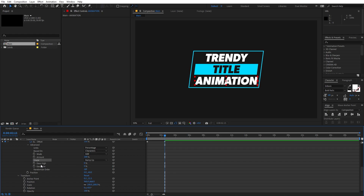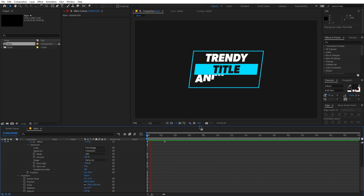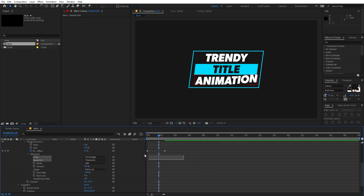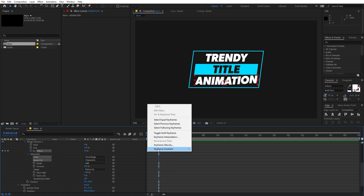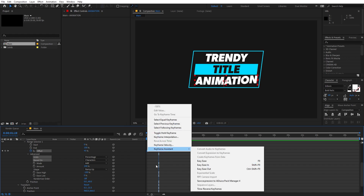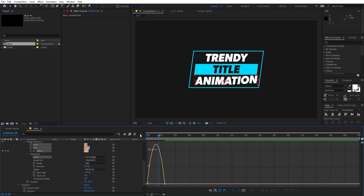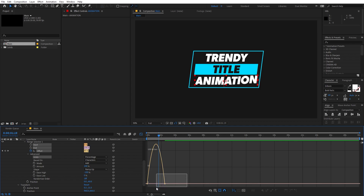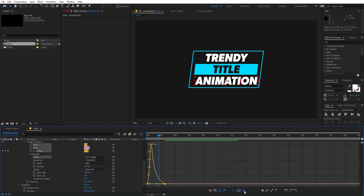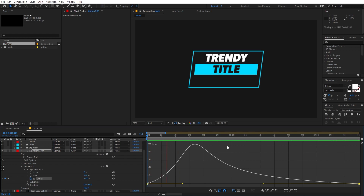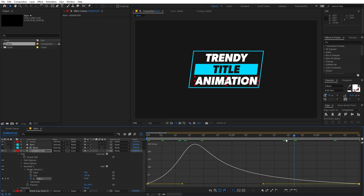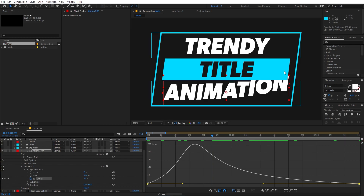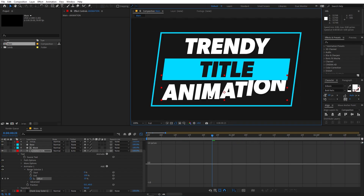Go into Advanced and change the Shape from Square to Ramp Up, and set Ease High to something like negative 100. Select the keyframes and press F9 to ease them. Then go to the Graph Editor — make sure you're in the Edit Speed Graph — select the endpoints and adjust the curve. Now we can move the text slightly so it's completely hidden under the layer.